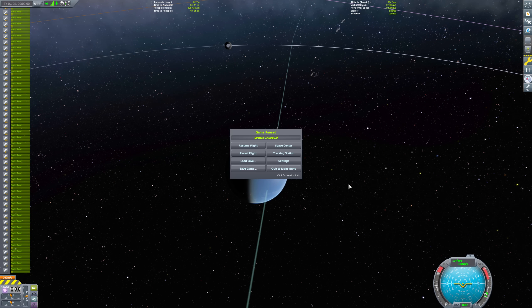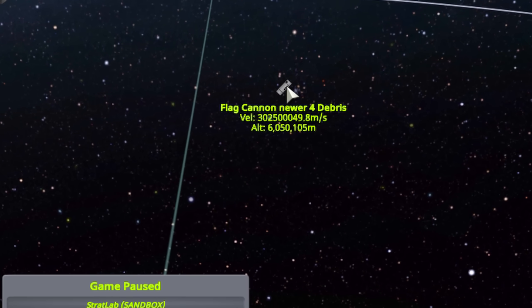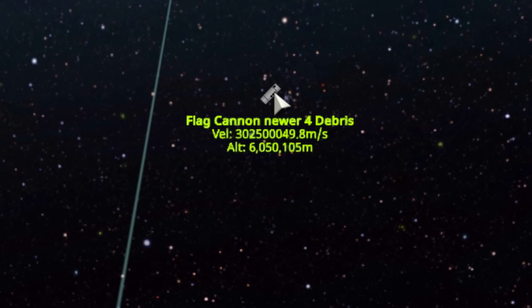And there, pause the game. Let's check that velocity. 302 million meters per second. That's it, folks. We've exceeded the speed of light.